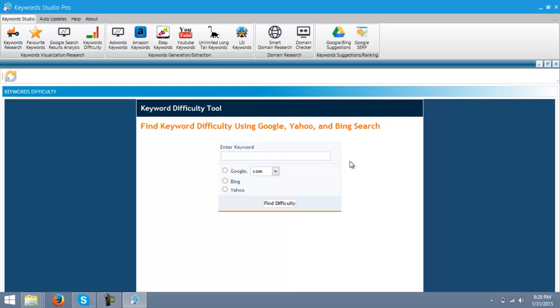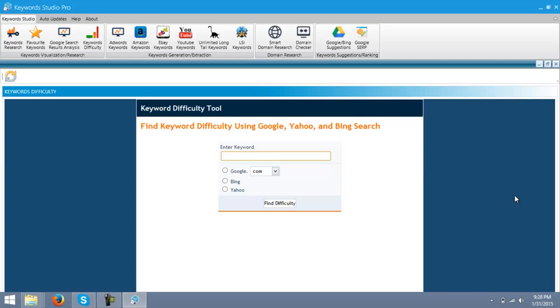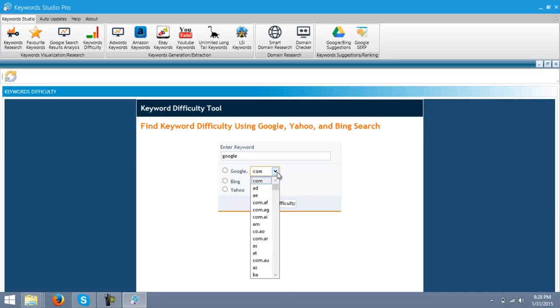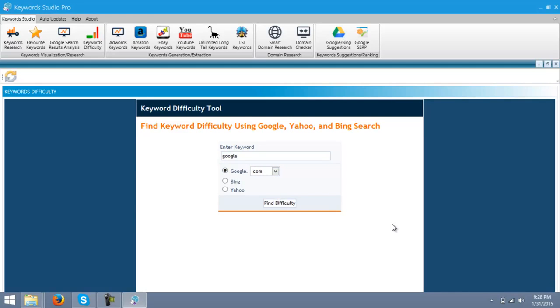This is a very rare tool and very expensive tool, but we are giving it in an all-in-one package. Just enter your keyword, your desired keyword. Let's go with the keyword, you might say Google. Just select your country. Go with Google.com. Find difficulty.